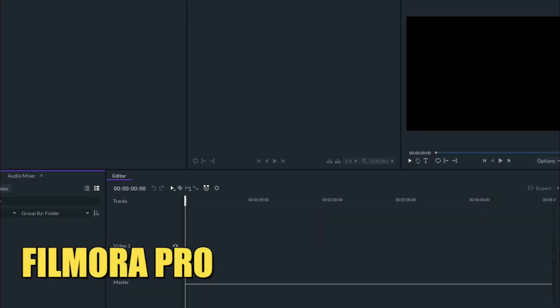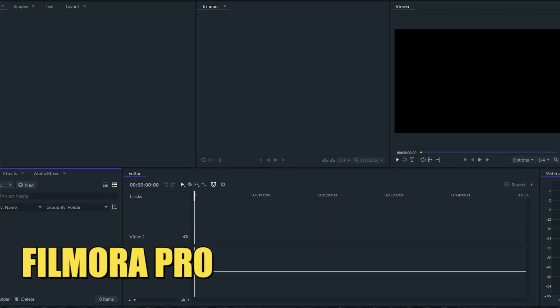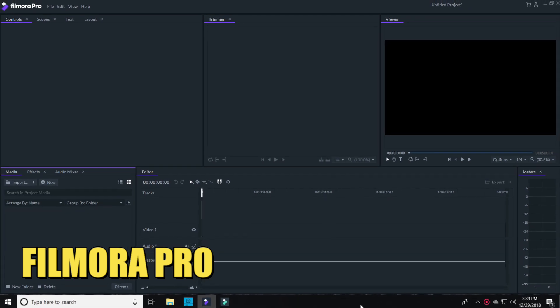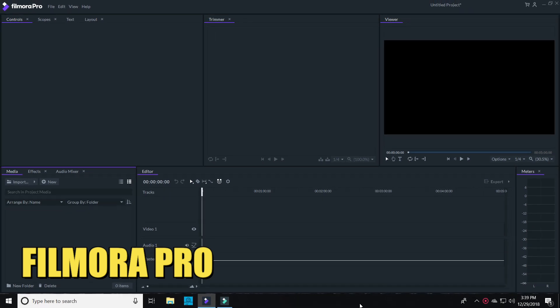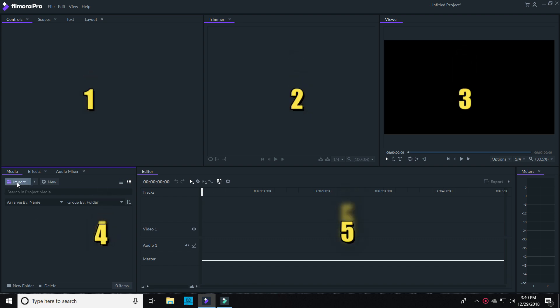FilmoraPro is a completely different beast than the Filmora versions we've seen so far. This is where Filmora starts to pull out the big guns. The first thing you'll notice is that it doesn't have the traditional three boxes that we're used to — this one has five.